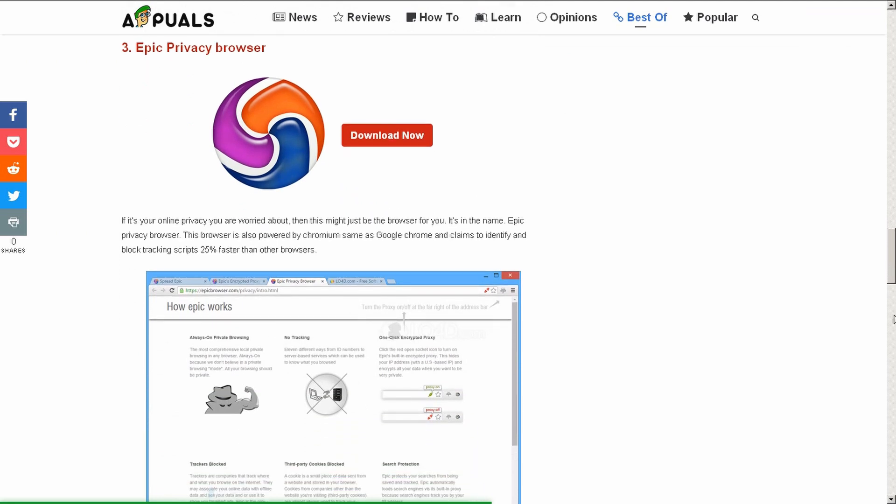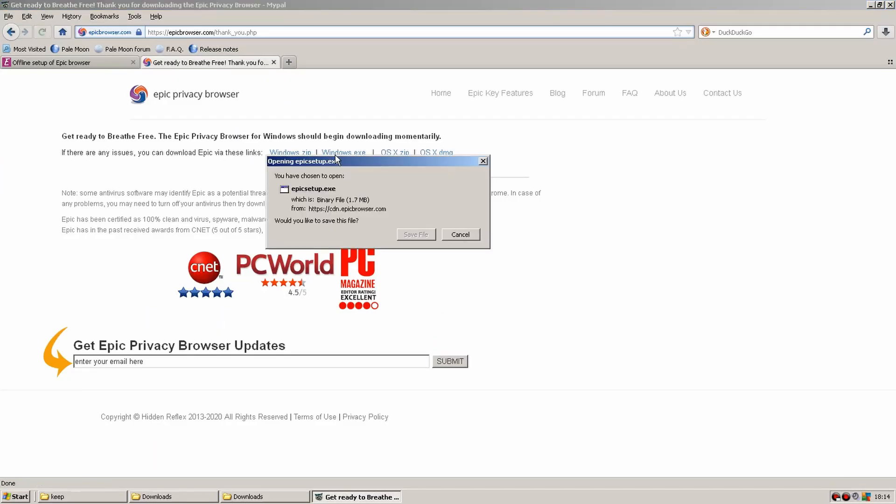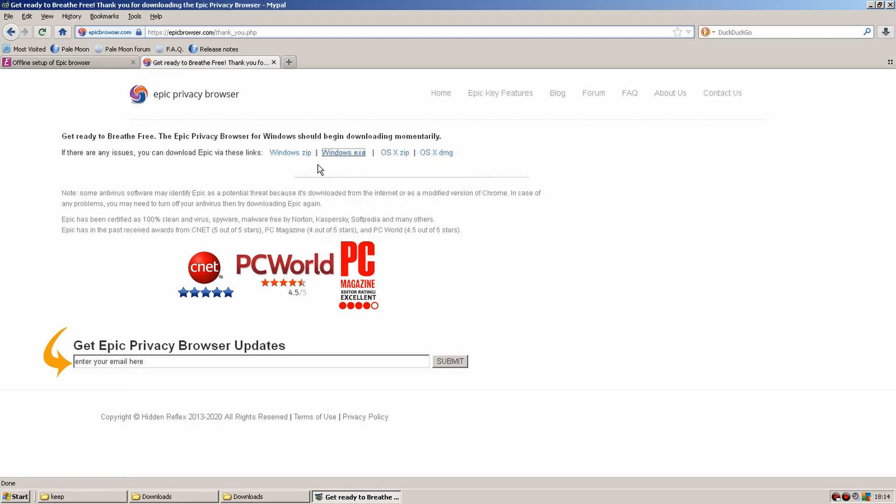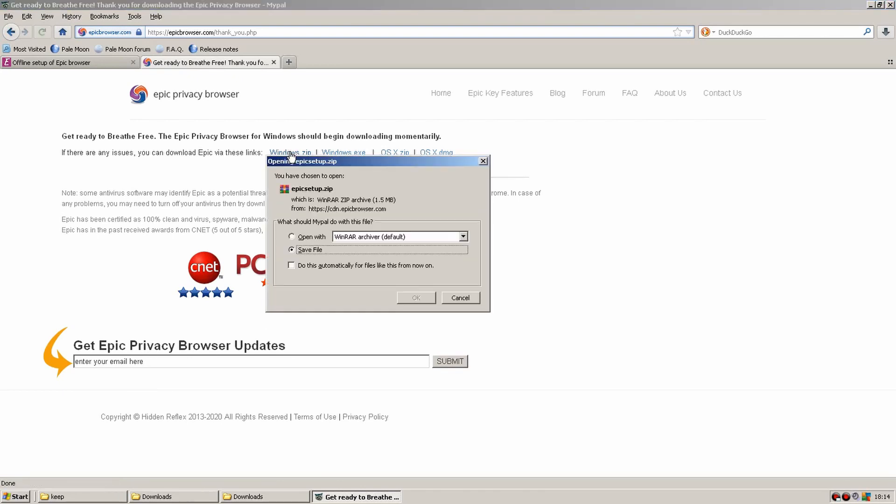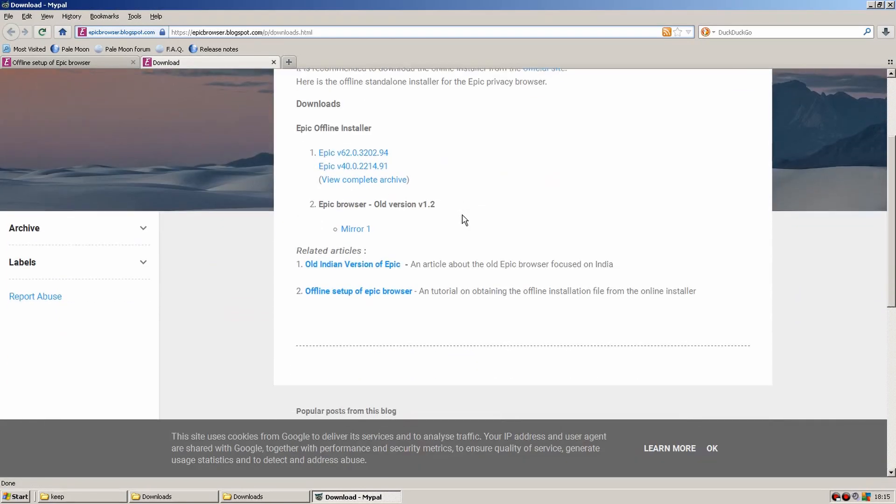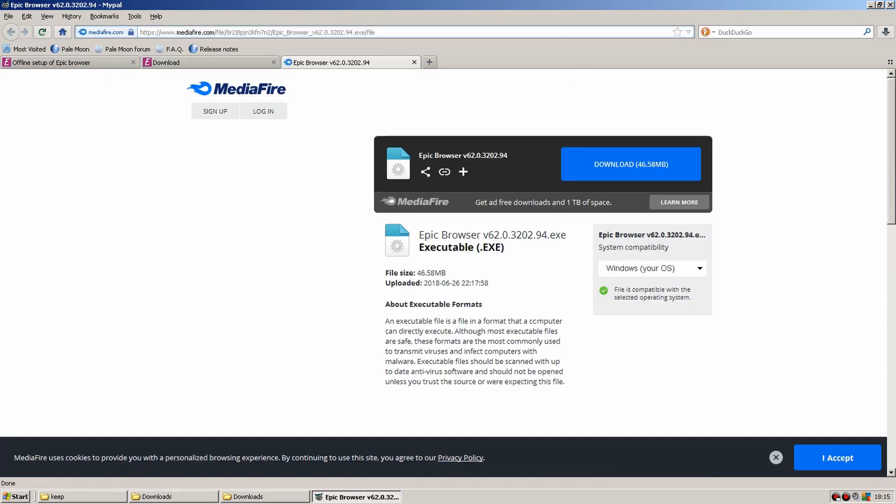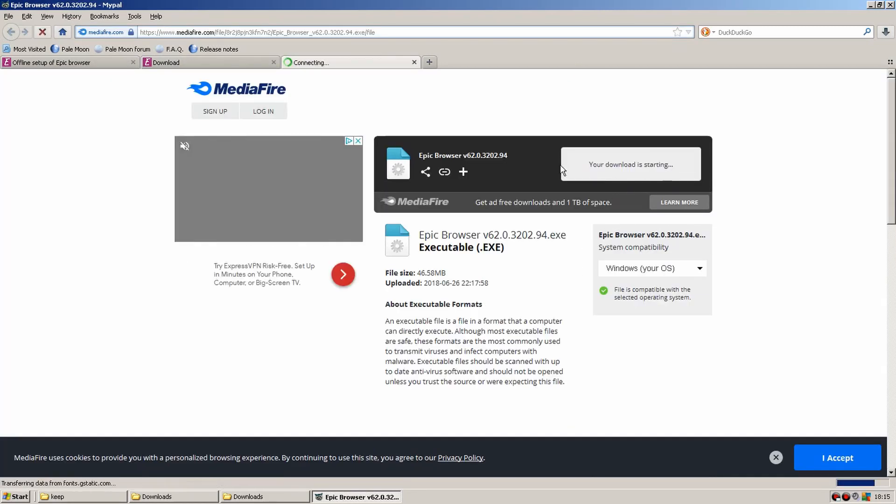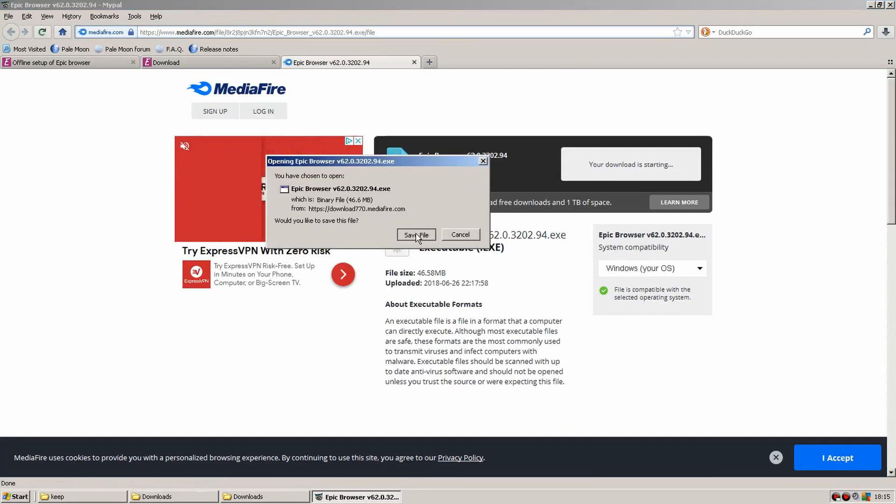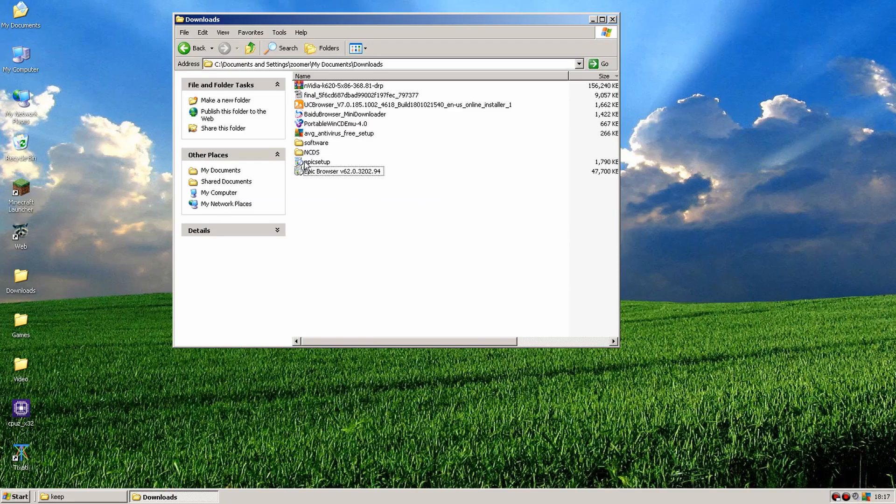Right epic privacy browser let's do this. So yeah again basically the direct links are both online installers. And they ain't going to really work with XP. So I looked around and I managed to find an offline installer. You can see it's the full file size. So right we're ready to get epic.